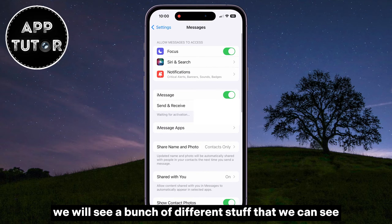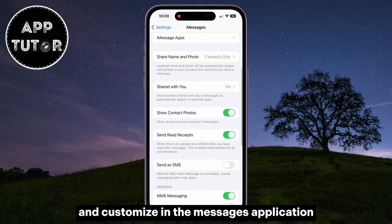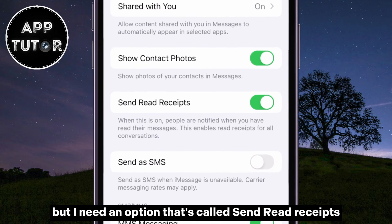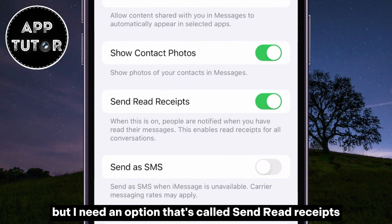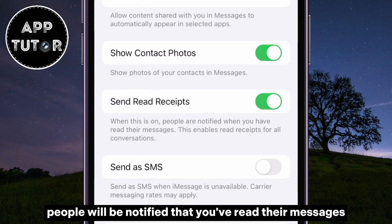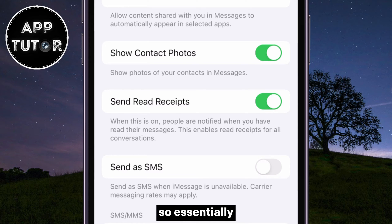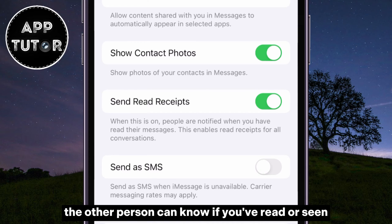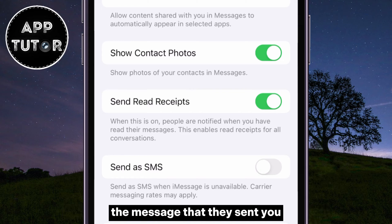We will see a bunch of different stuff that we can customize in the Messages application, but I need the option called Send Read Receipts. It says here that when this is on, people will be notified that you've read their messages. So essentially, if this is enabled, the other person can know if you've read or seen the message that they sent you.